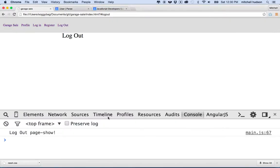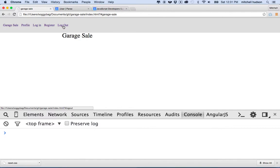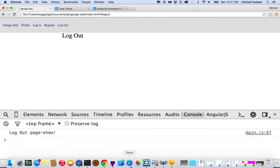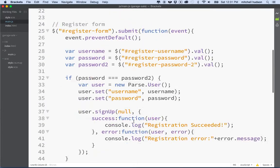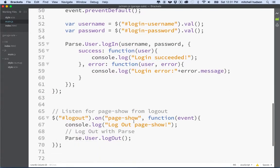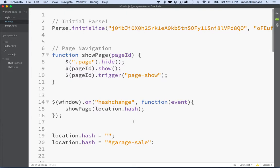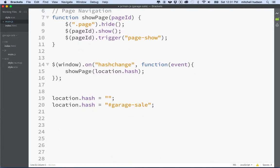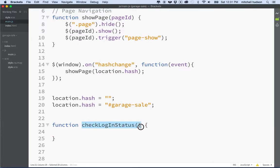That was pretty easy. And if we test that, I'll go to the logout page and I'm logged out — but I can't really tell because my interface doesn't show it. So how do we get our interface to understand when you're logged in and logged out? I'm going to add another function and put it at the top. I'll call it 'checkLoginStatus'.